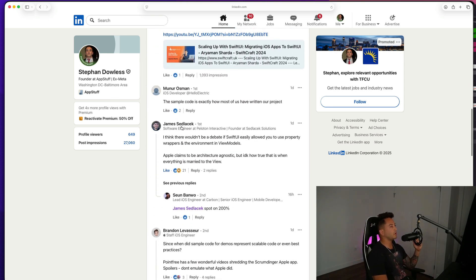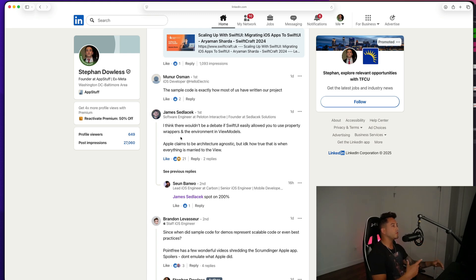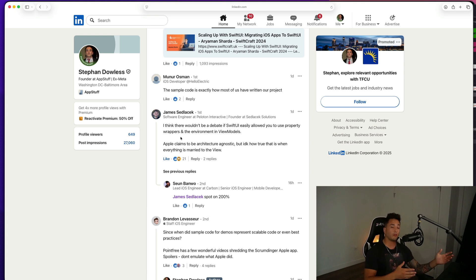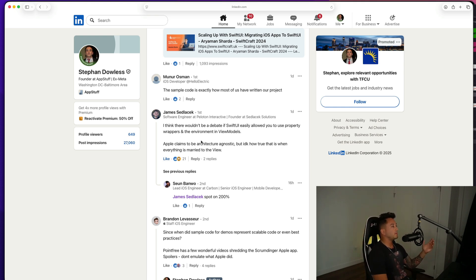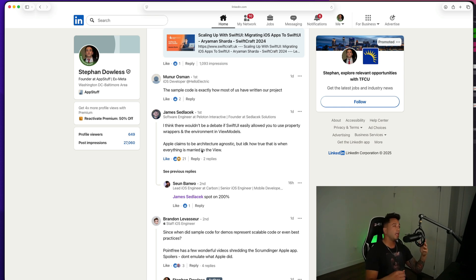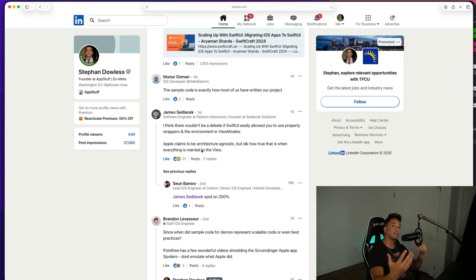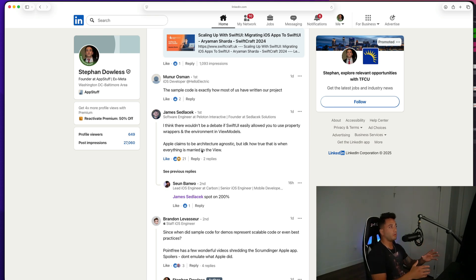My homie James said: 'I think there wouldn't be a debate if SwiftUI easily allowed you to use property wrappers and environment in the view models.' I have to agree with him there. Apple claims to be architecture agnostic, but I don't know how true that is when everything is married to the view. It's definitely one of the most annoying parts about view models — that we don't get access to those property wrappers like environment and environment object.